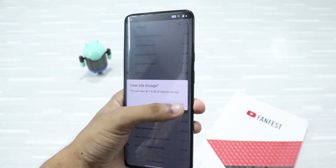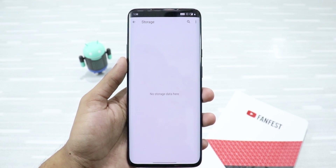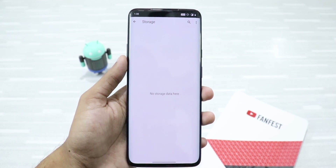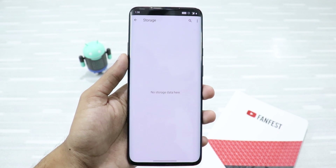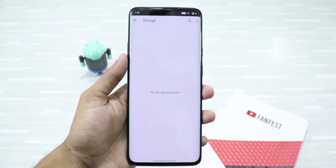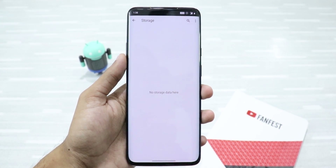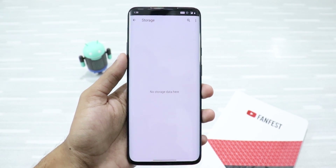Just click on Clear. And as you can see, I just increased my storage by 1.6 gigabytes in a few seconds. This trick is amazing.